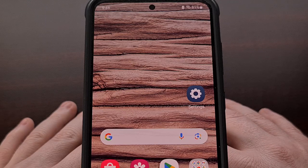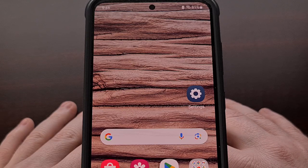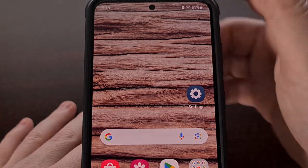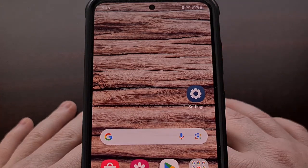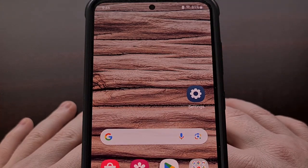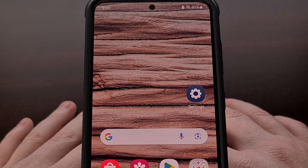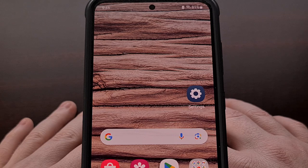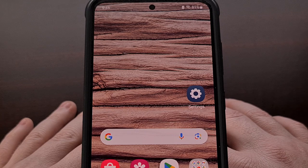Most Android smartphones these days come with a hole at the top of the display to house the front-facing camera. We've seen Apple use this for its Dynamic Island, since it's going to be there anyway. And we've seen some app developers mimic this on Android.